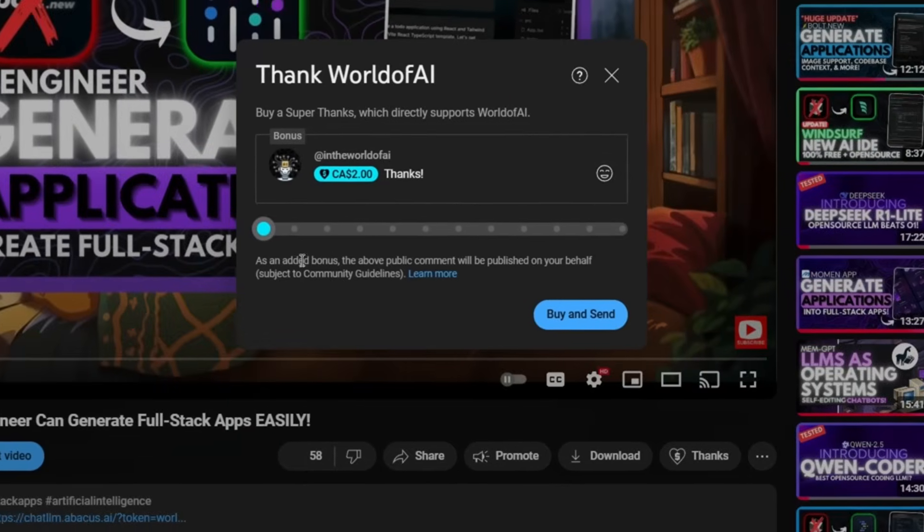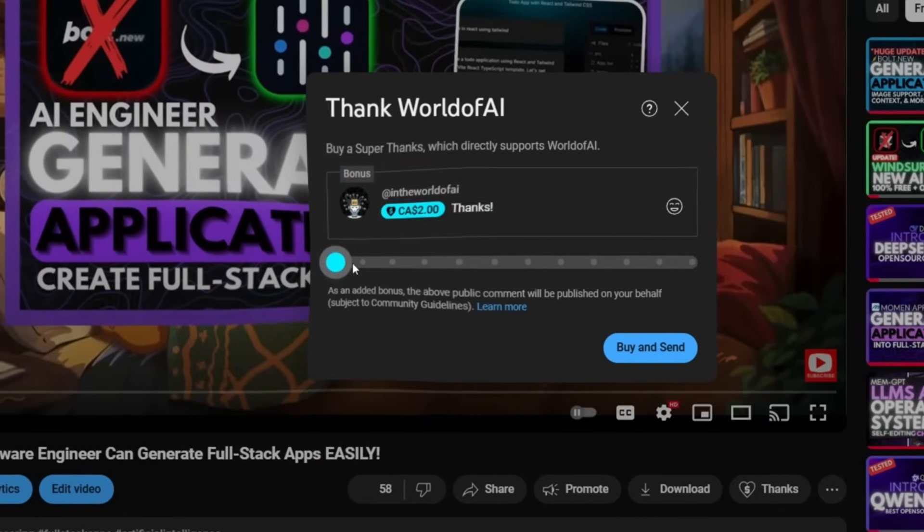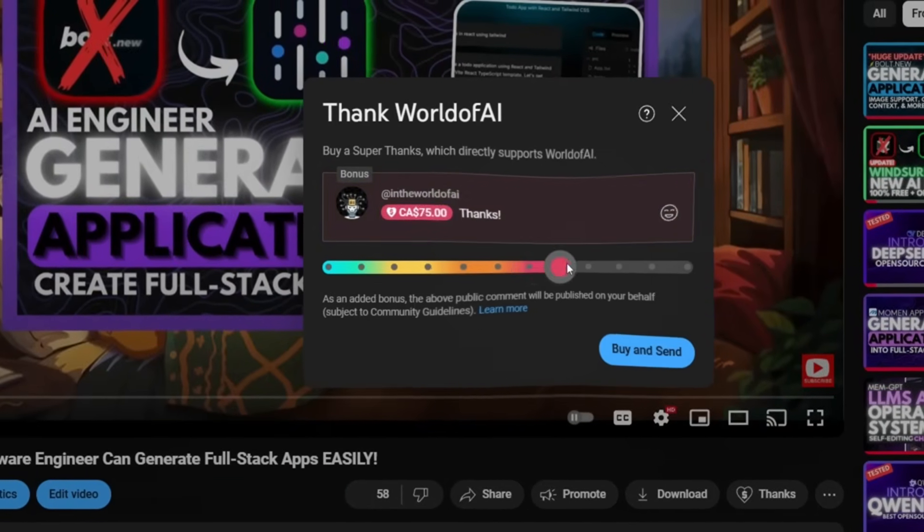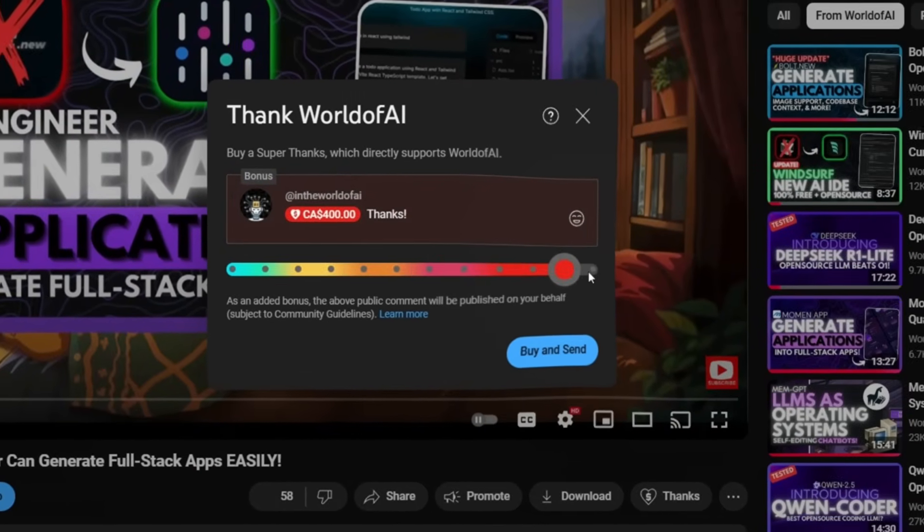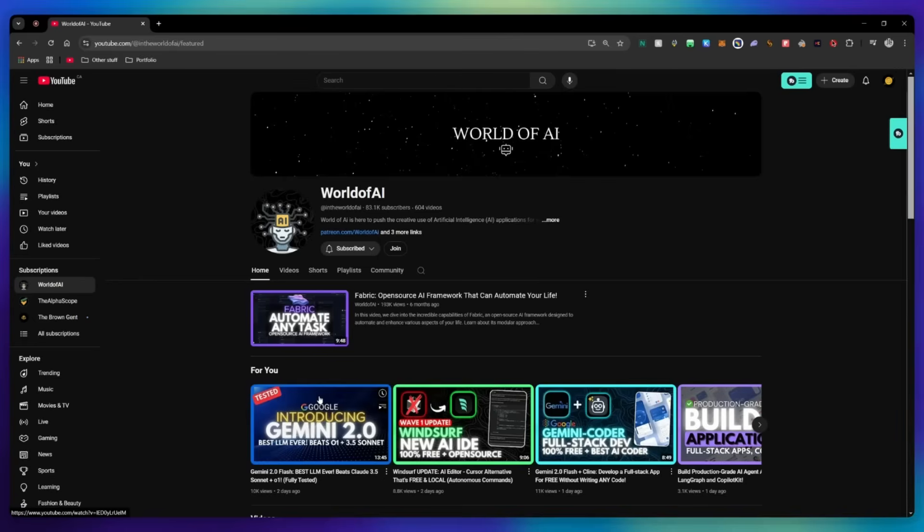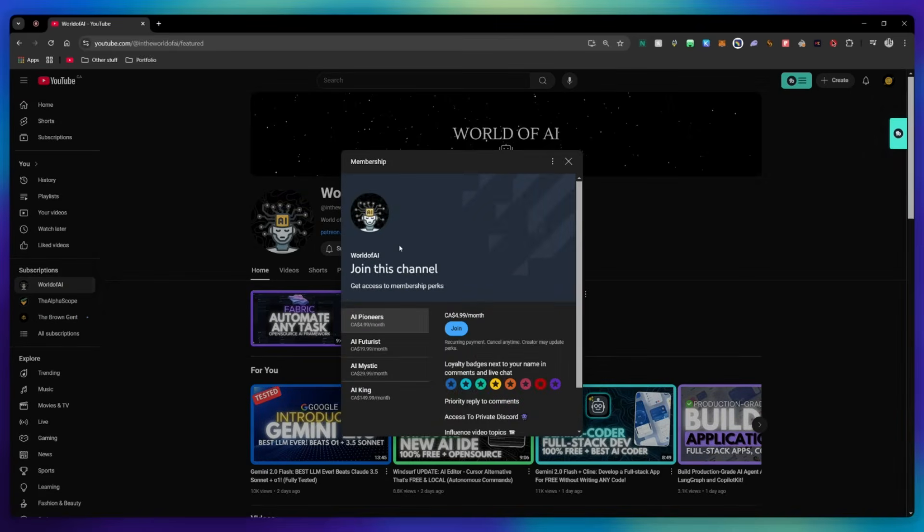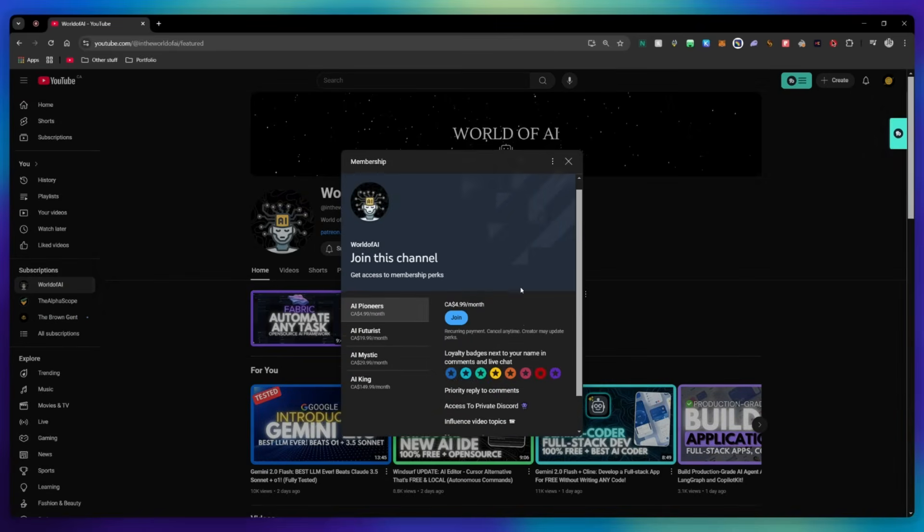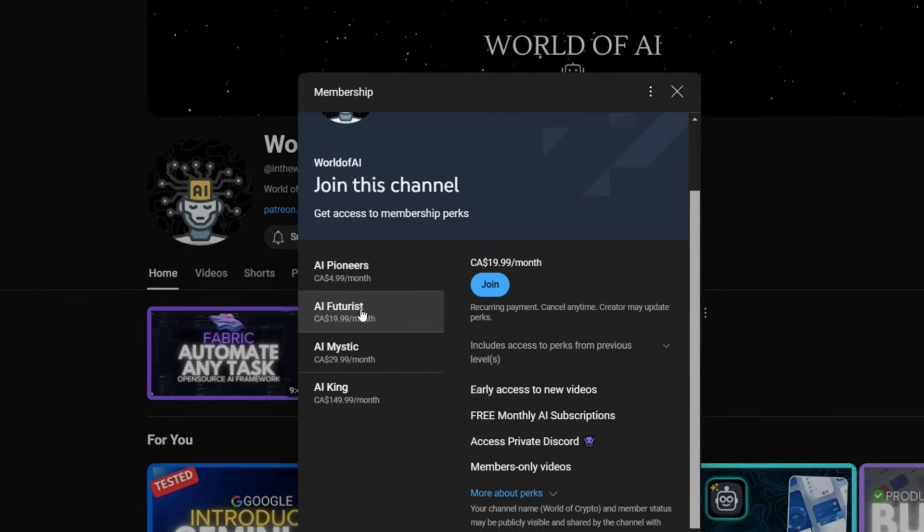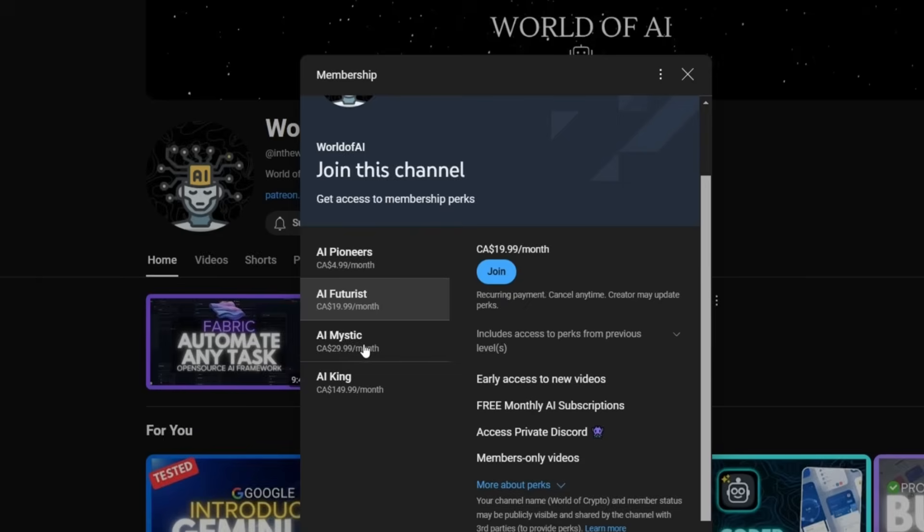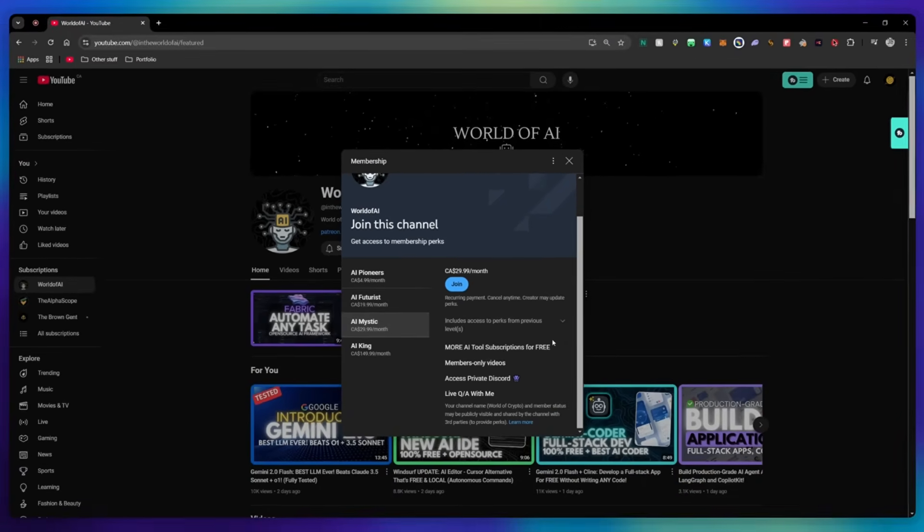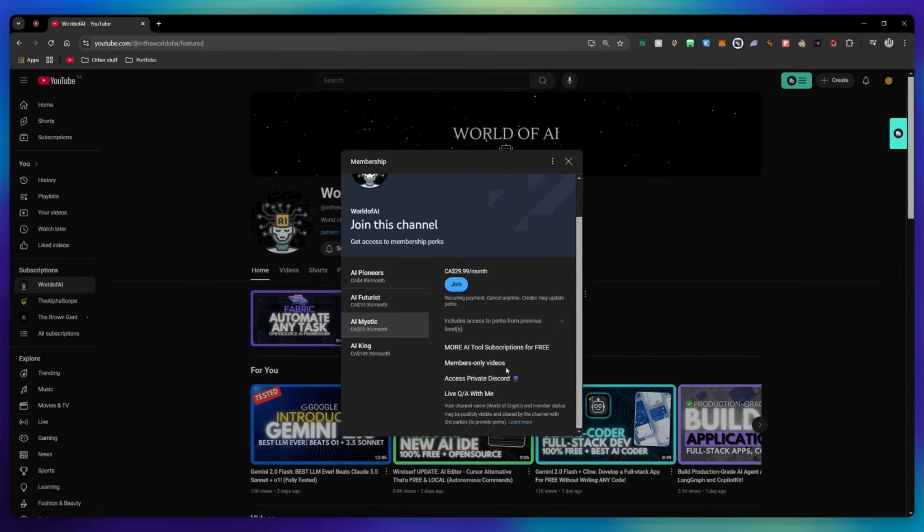If you liked this video and would love to support the channel, you can consider donating to my channel through the super thanks option below. Or you can consider joining our private discord where you can access multiple subscriptions to different AI tools for free on a monthly basis, plus daily AI news and exclusive content, plus a lot more.